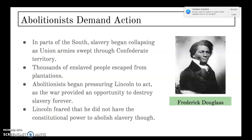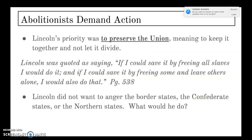In parts of the South, slavery began collapsing as the Union Army swept through Confederate territory. Thousands of enslaved people escaped from those big plantations. Abolitionists began pressuring Lincoln to act, as the war provided an opportunity to destroy slavery forever. But Lincoln was fearful that he did not have the constitutional power to abolish slavery by executive order. So Lincoln's priority at this point was to preserve the Union.